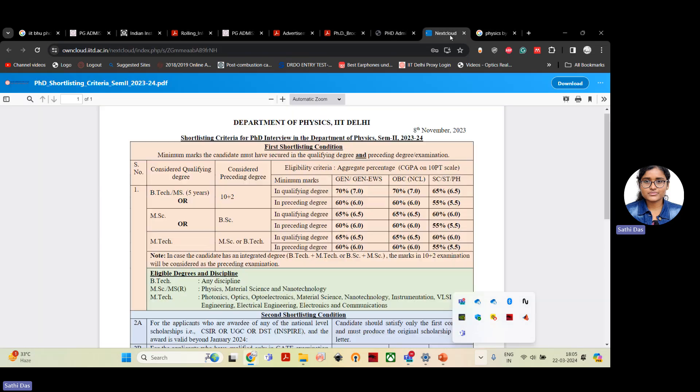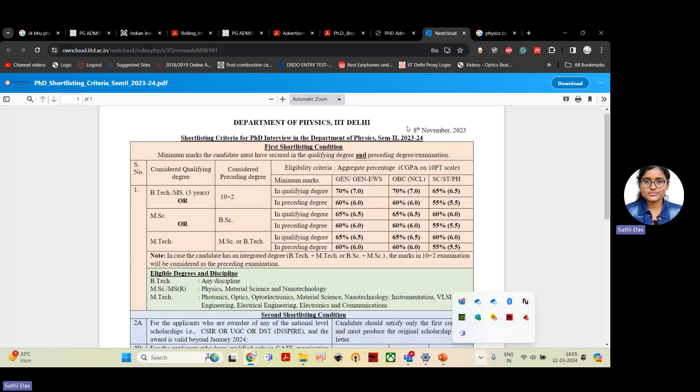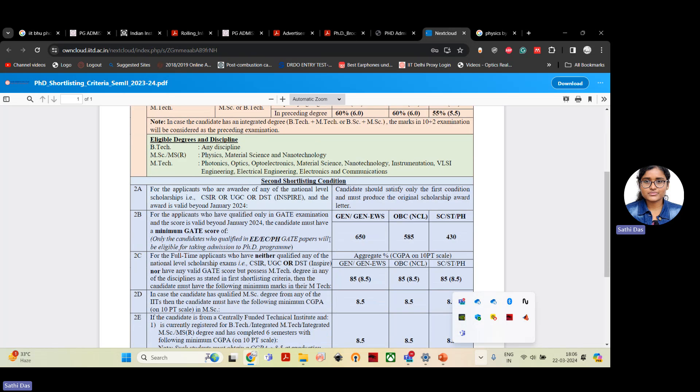Many students have doubt about the requirement of this GATE score and how much score is required to secure admission. So first of all, for IIT Department of Physics, from last year data, semester two 2023-2024, that is for the December session, the requirement for general category candidates, the GATE score requirement was 650 and OBC 585.